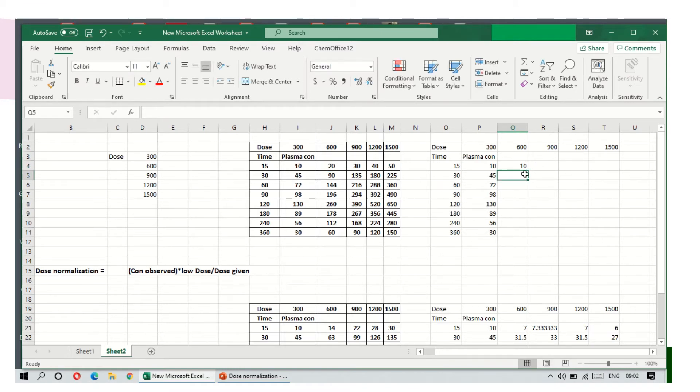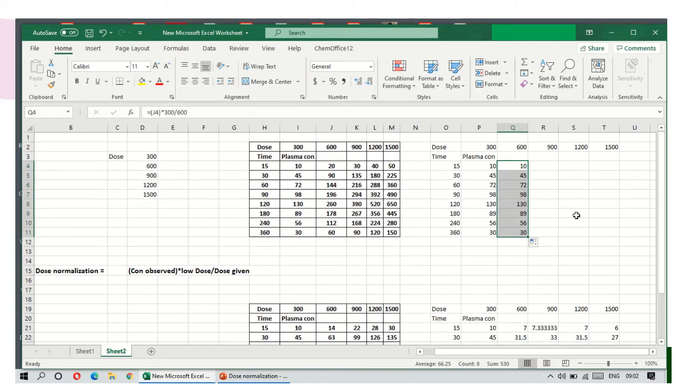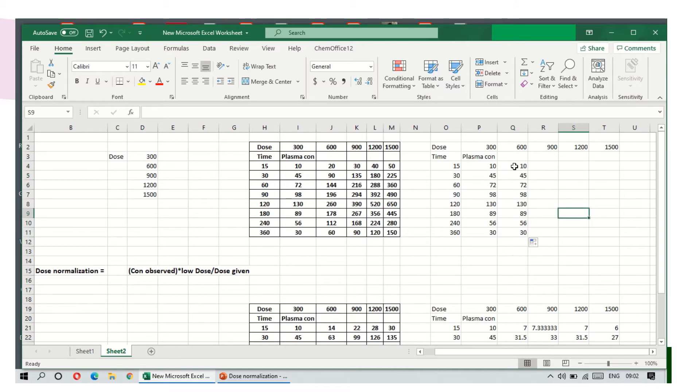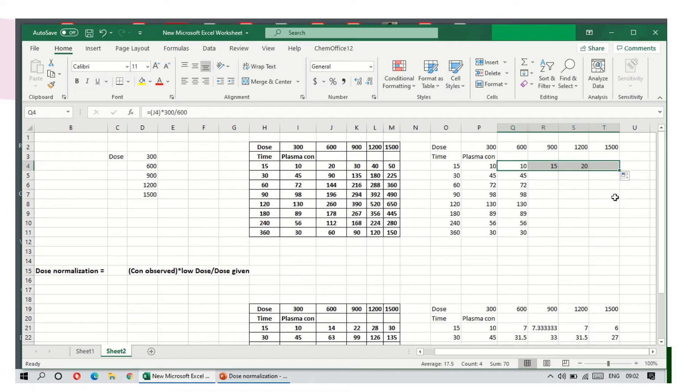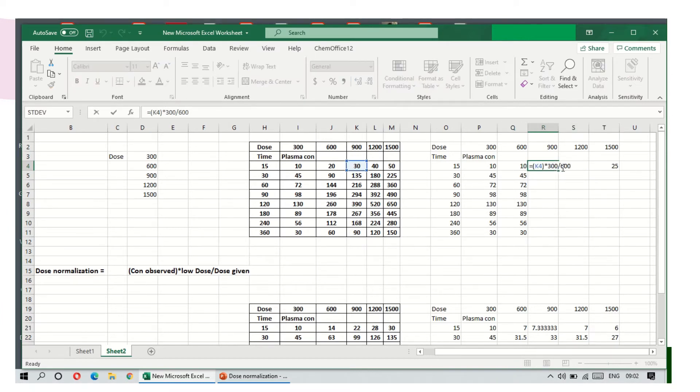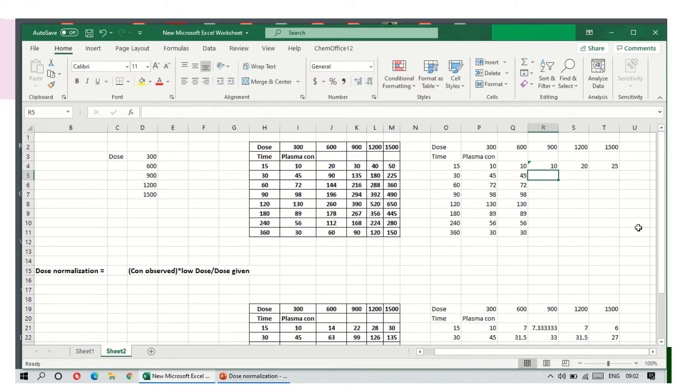So this is the dose normalized concentration. If you drag this down, you will get it for each and every time point. Similarly, if you drag this horizontally, you will obtain the concentration, but you need to change a little bit here. Instead of 600, you need to take 900, then you will get concentration of doses under normalized conditions for 900.